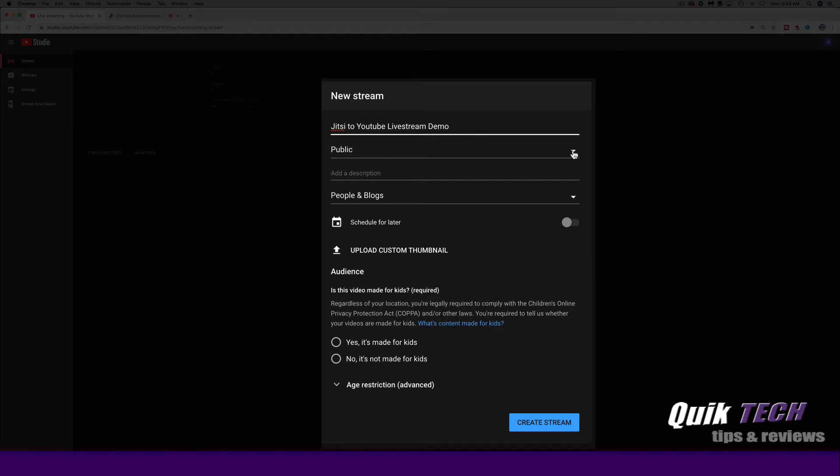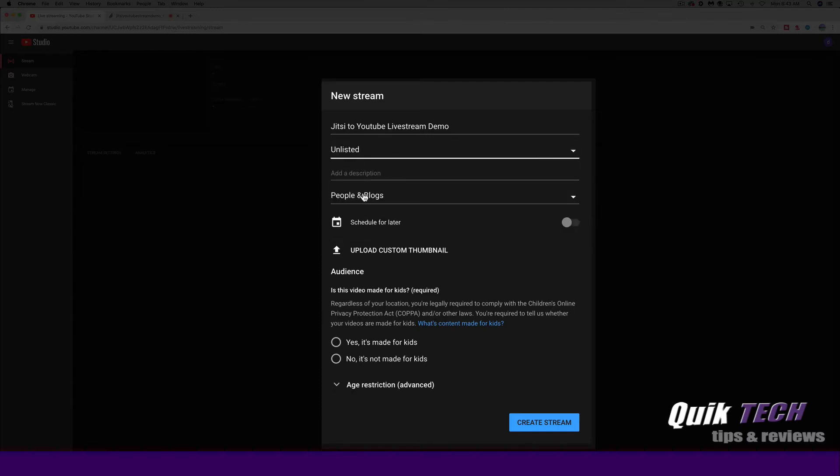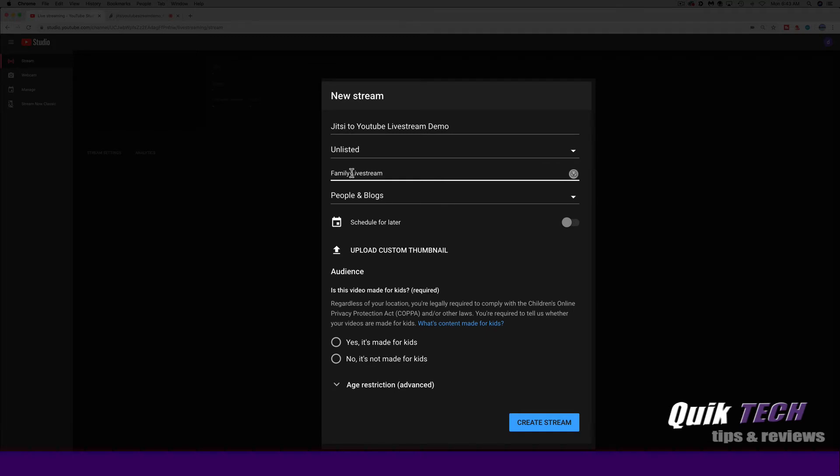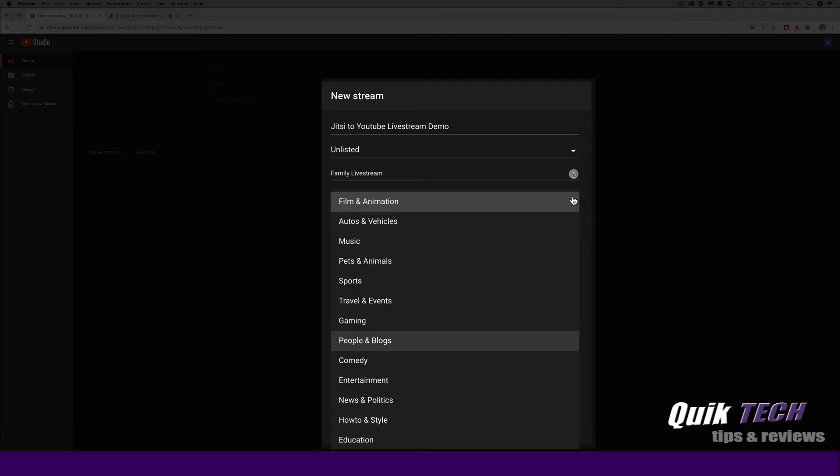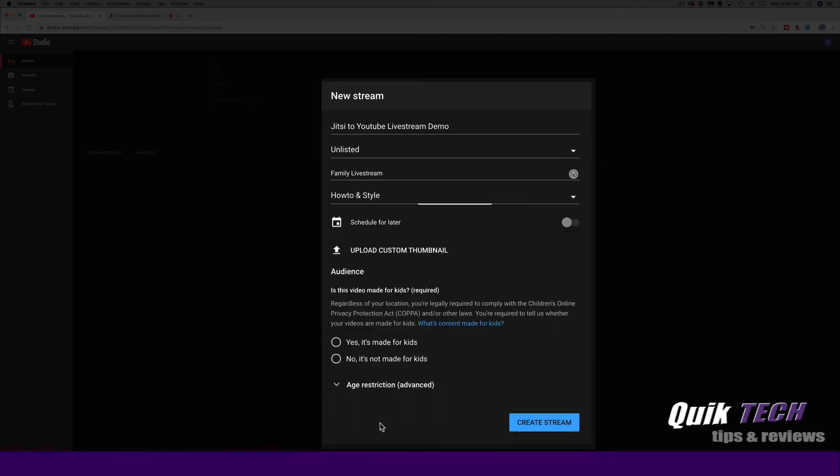Here you can set whether you want your stream to be public, private or unlisted. So we'll just make it unlisted for this video. You can give it a description. And again, remember I said this is geared towards just the everyday user. So we'll say family live stream. You could put it under a category. And again, for this video, I'm just going to put it under how to. You could put it on whatever you want.